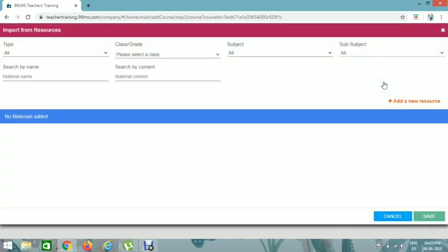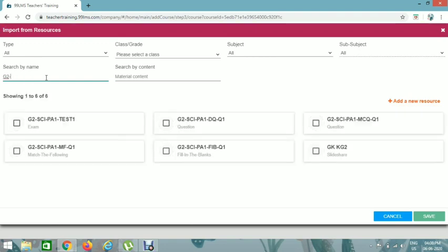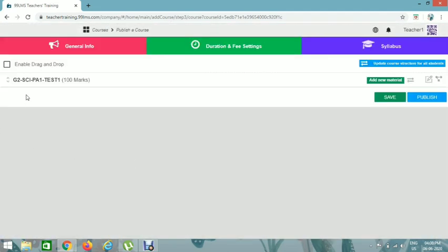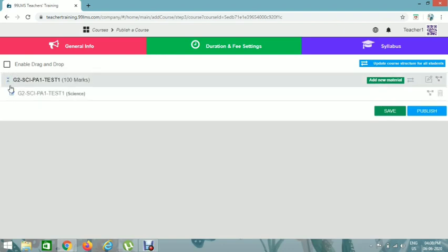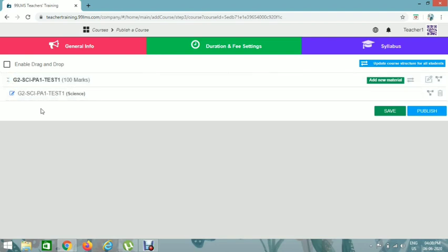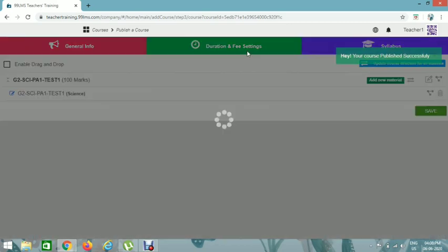To add the exam, click Add Material. You'll see many options — click on Material Name and give the name: G2 PA1 Test 1. Save it. You can add additional materials using the Add New Material option. When you click on the course, you can view it. Now we need to publish this.